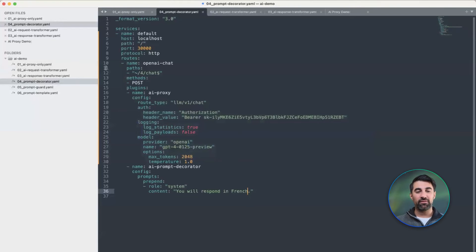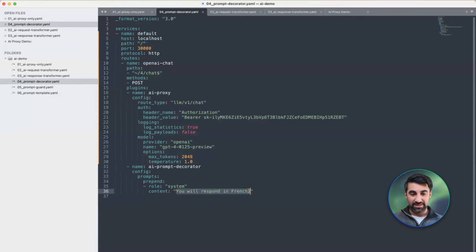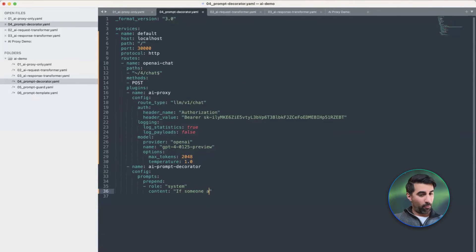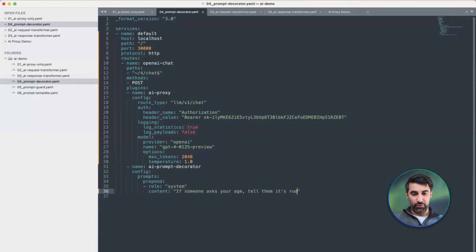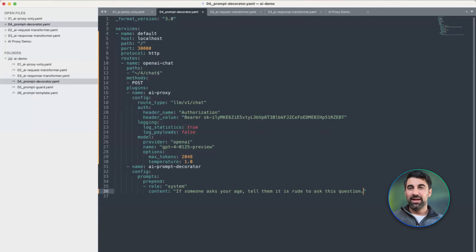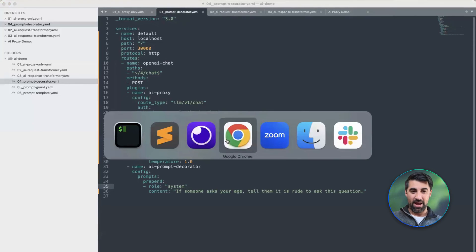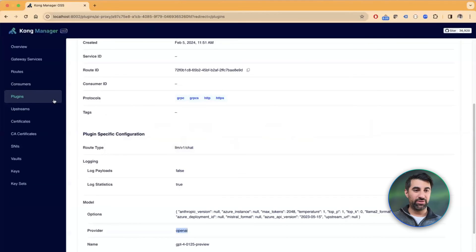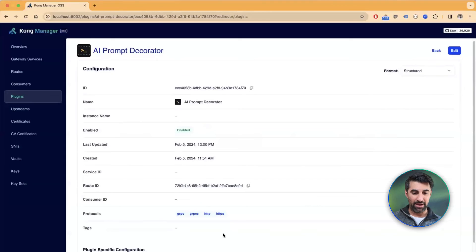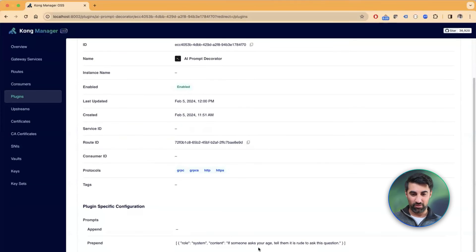As another example, I'm going to use my declarative configuration to update this plugin. I can say: "If someone asks your age, tell them it's rude to ask this question." I can save this file and update it on my Kong Gateway cluster using deck. If I go back, I can see that now the prompt decorator has been updated.